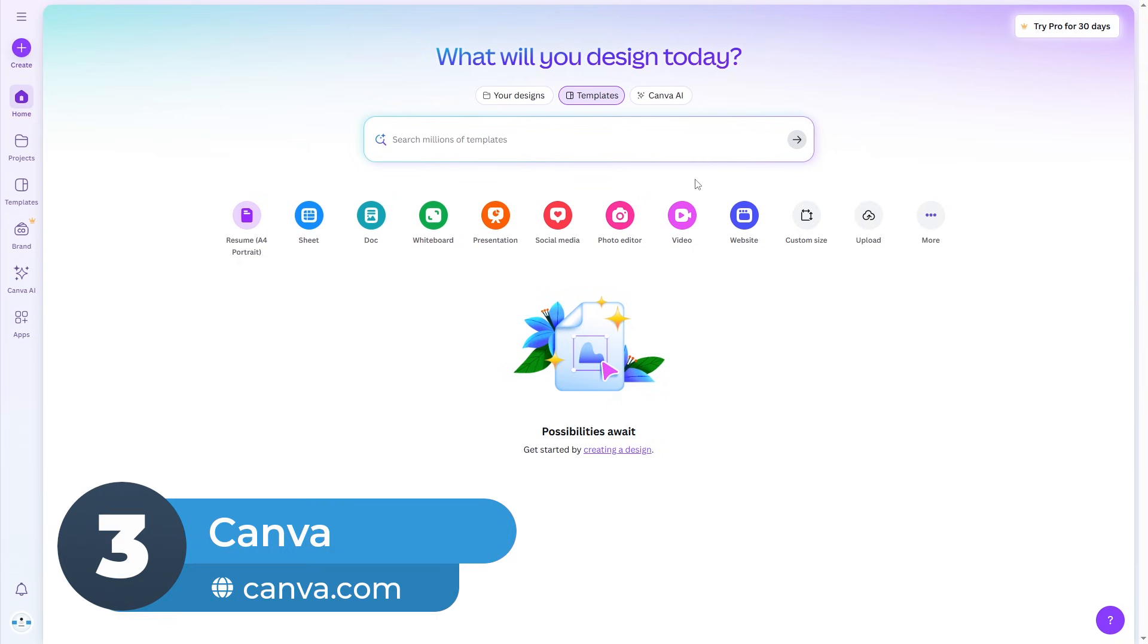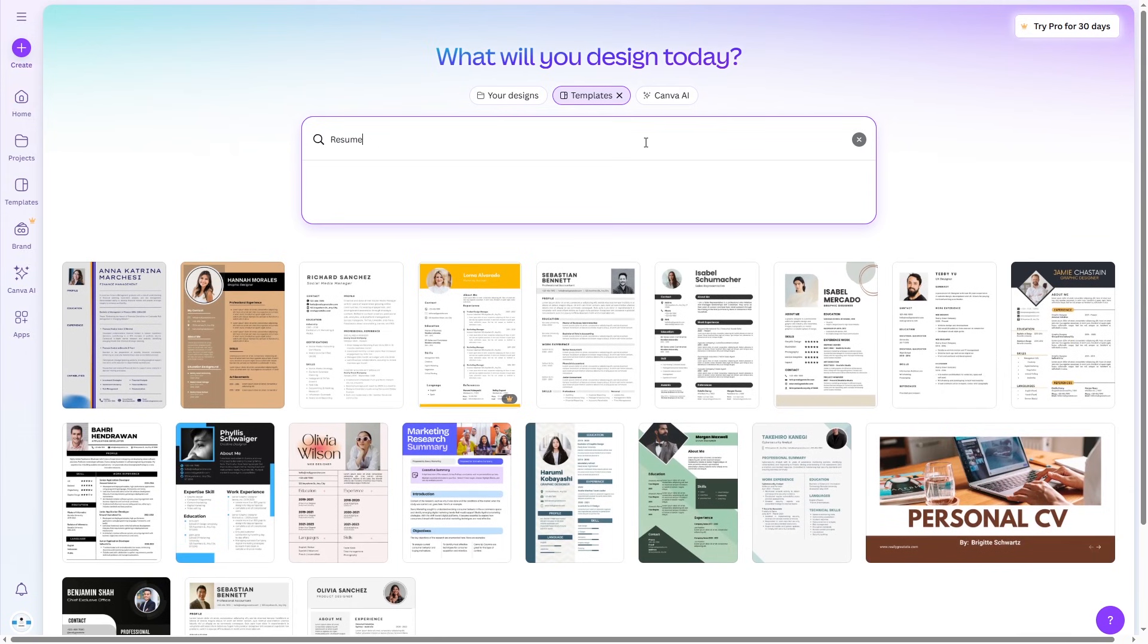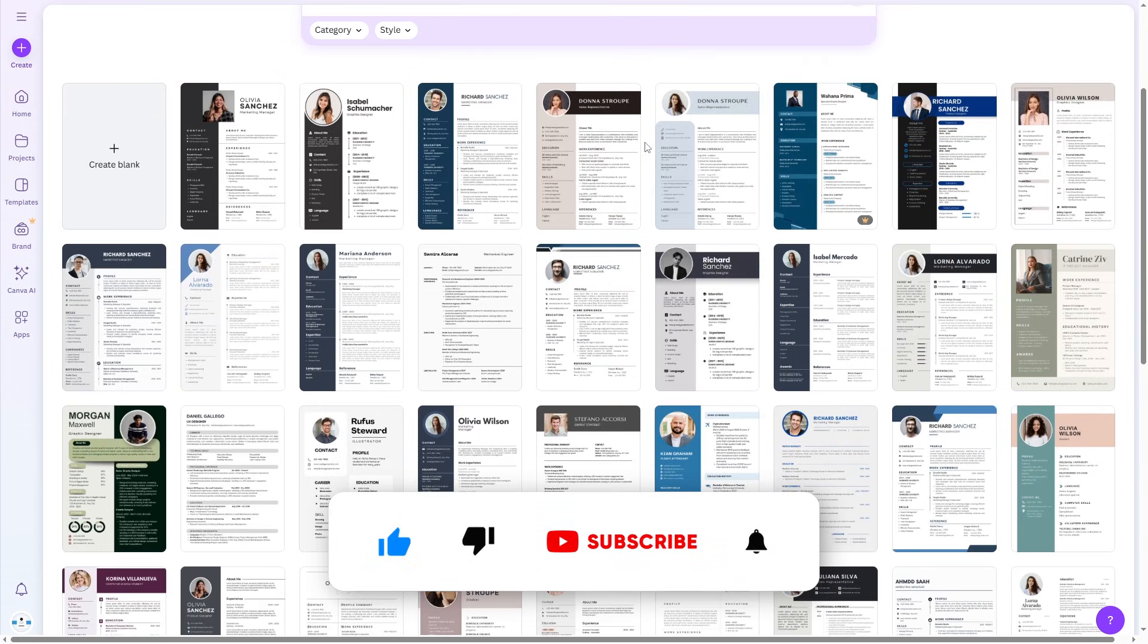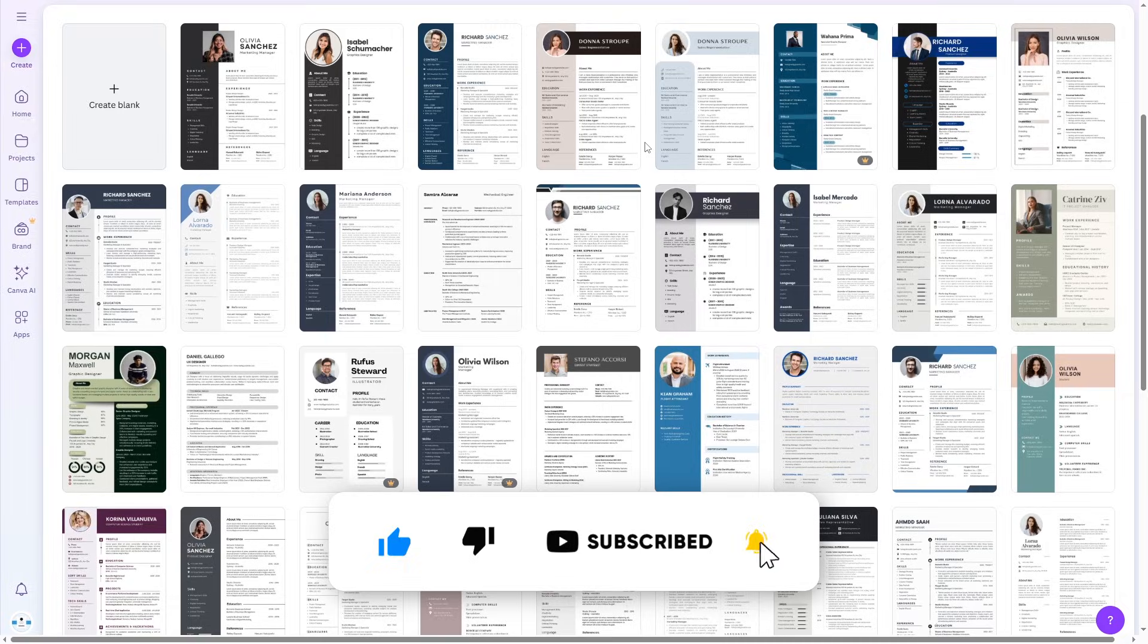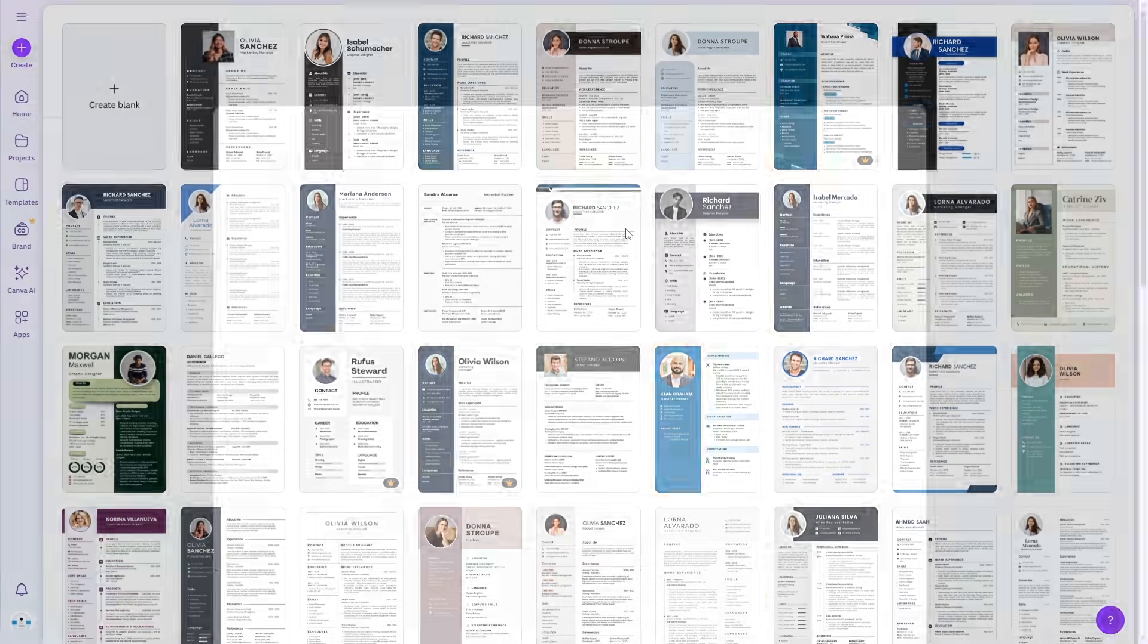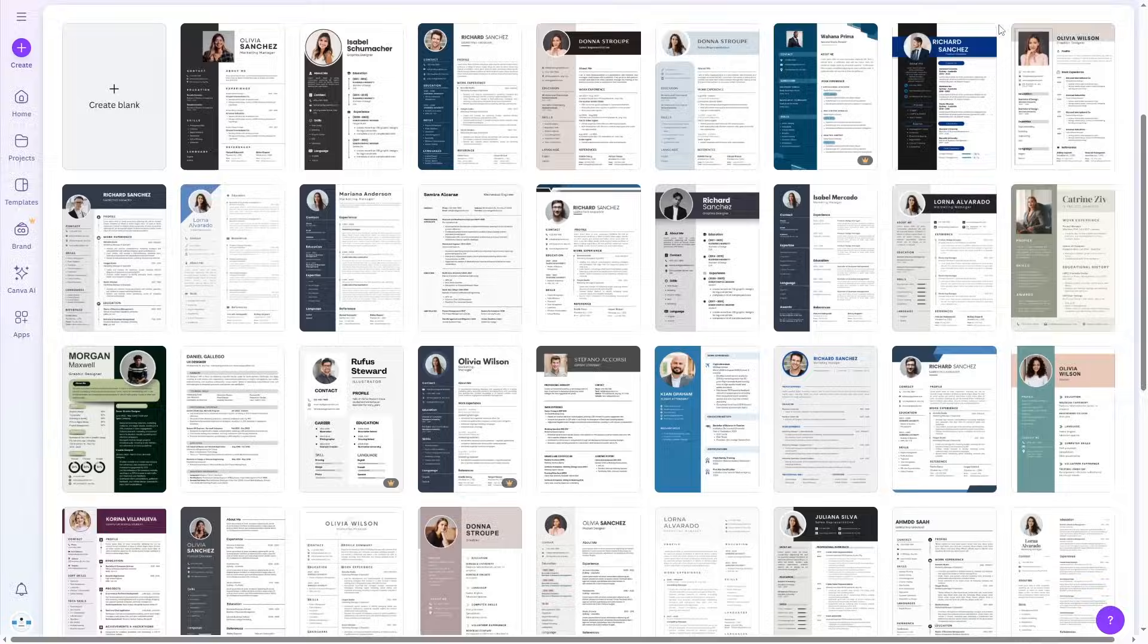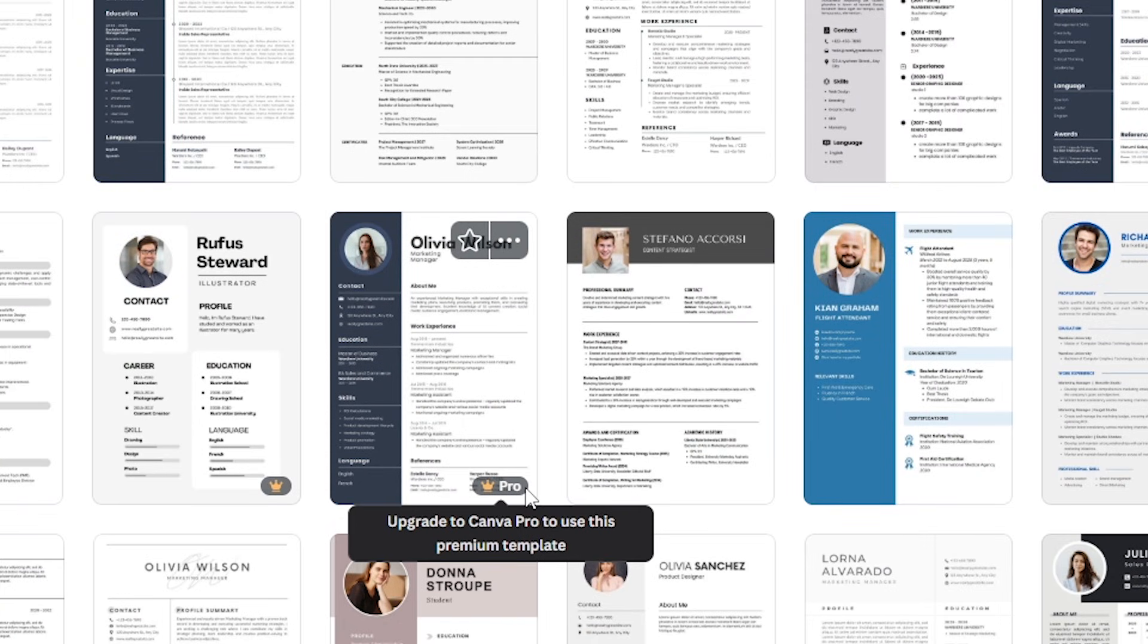Number 3: Canva. You might already know Canva for making designs, but it's also great for building resumes. You'll find lots of stylish, modern templates that you can edit to match your style. It's very beginner-friendly, and many templates are free to use. Just make sure to avoid the ones with the crown icon. Those are for paid users only.